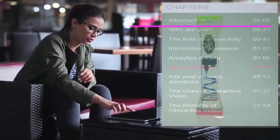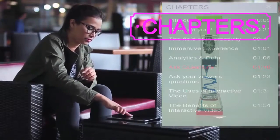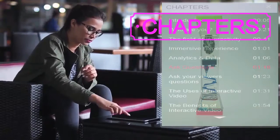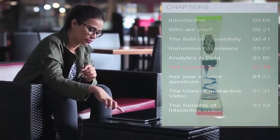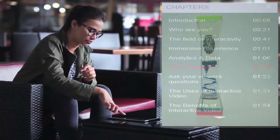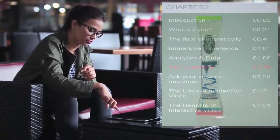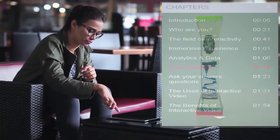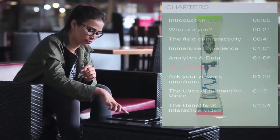Chapters or video segments are another feature that can be part of an interactive video. Just up there on the right you can see a chapter marker. This enables the viewer to see the content within the video and choose which interests them.